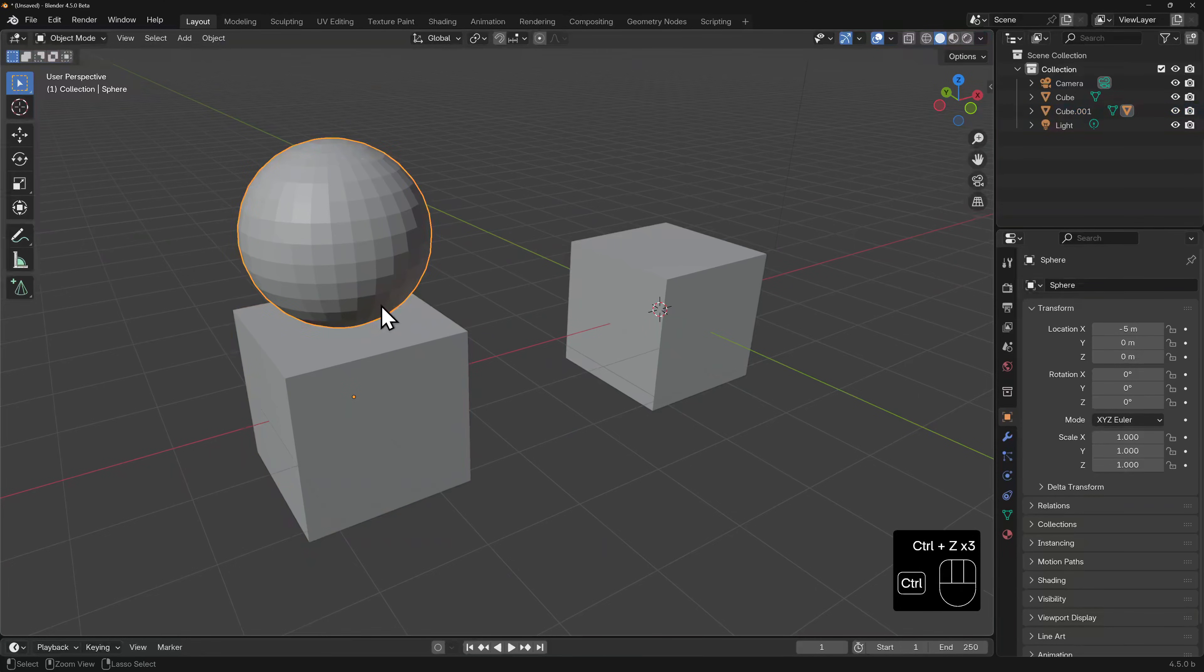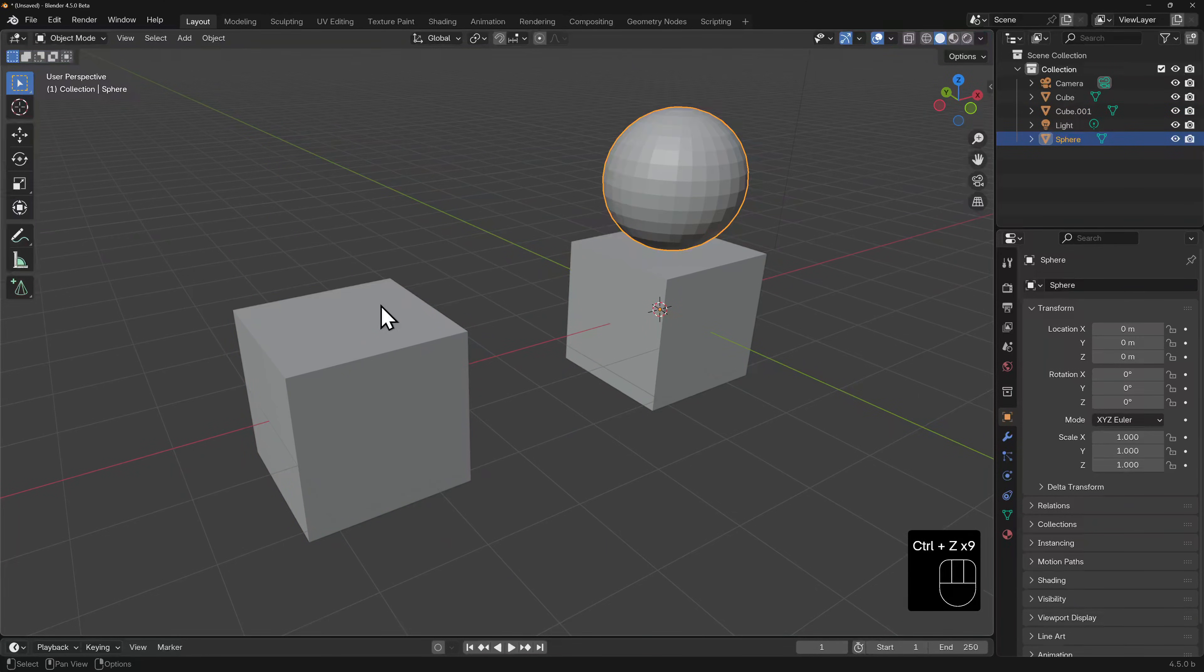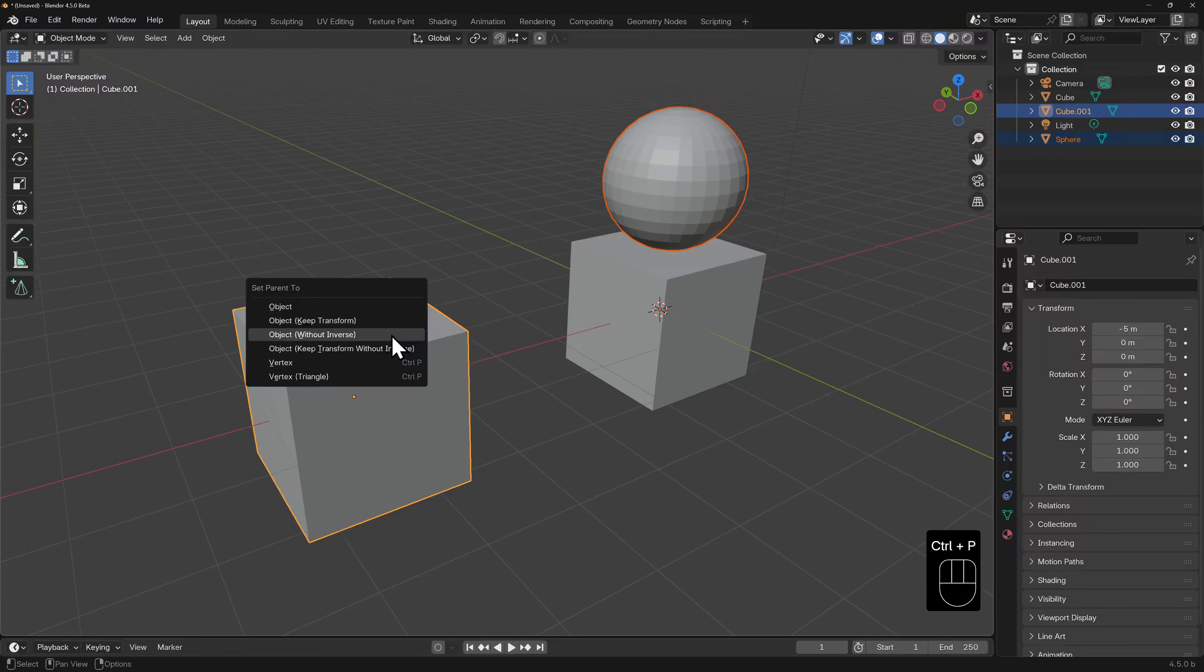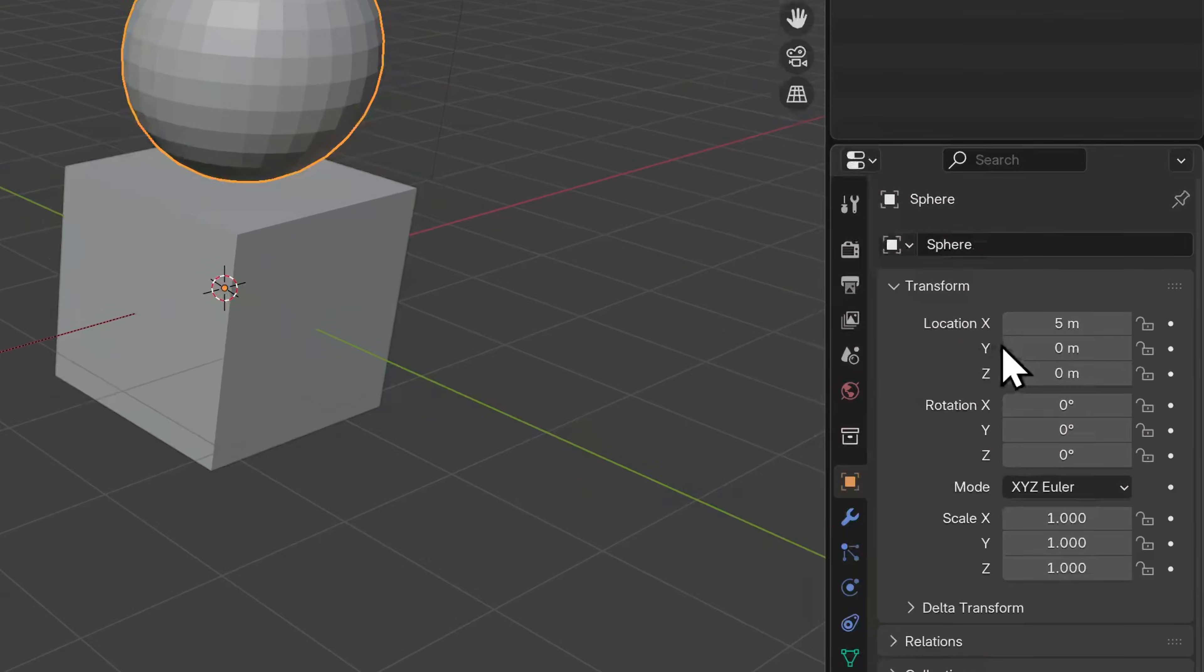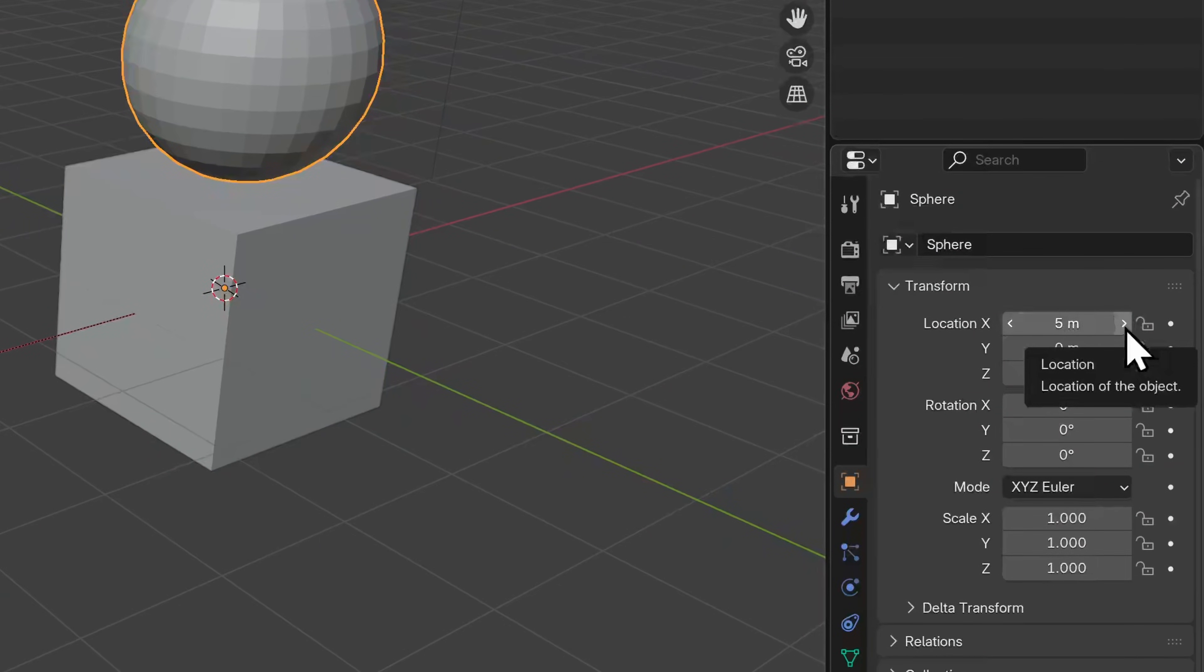I'll undo this and return the sphere to its original position. And now parent it to the cube at x minus 5 using keep transform without inverse. And this will do both things. It keeps the sphere where it's located, but now look at the location x. It's set at 5 meters.